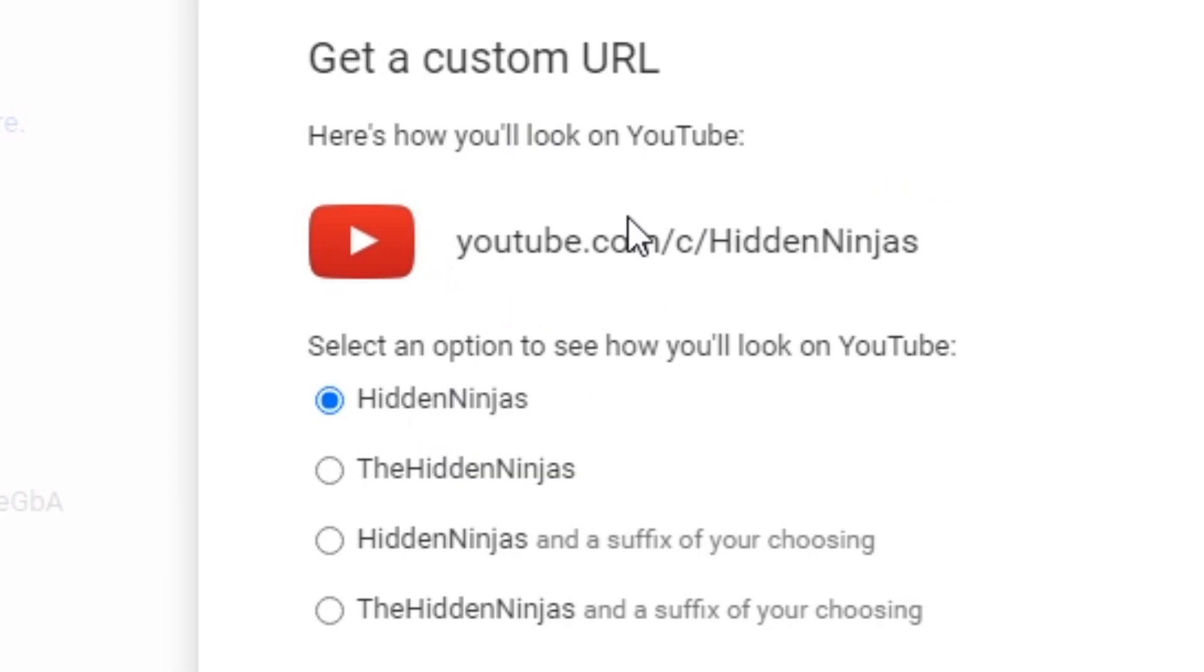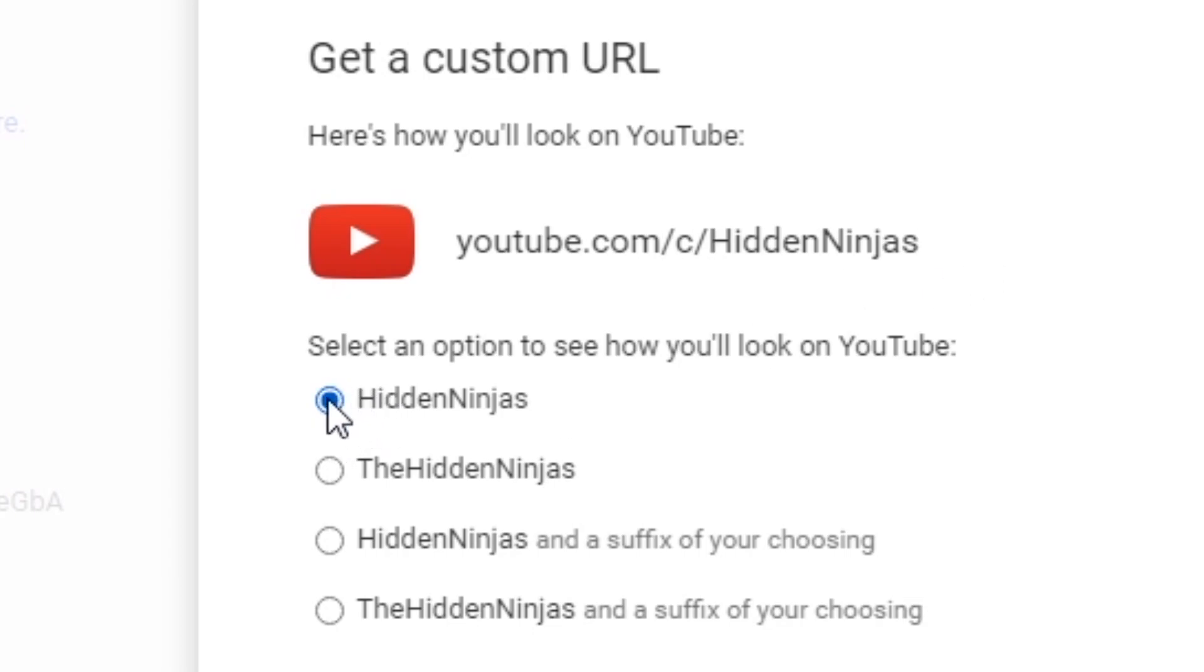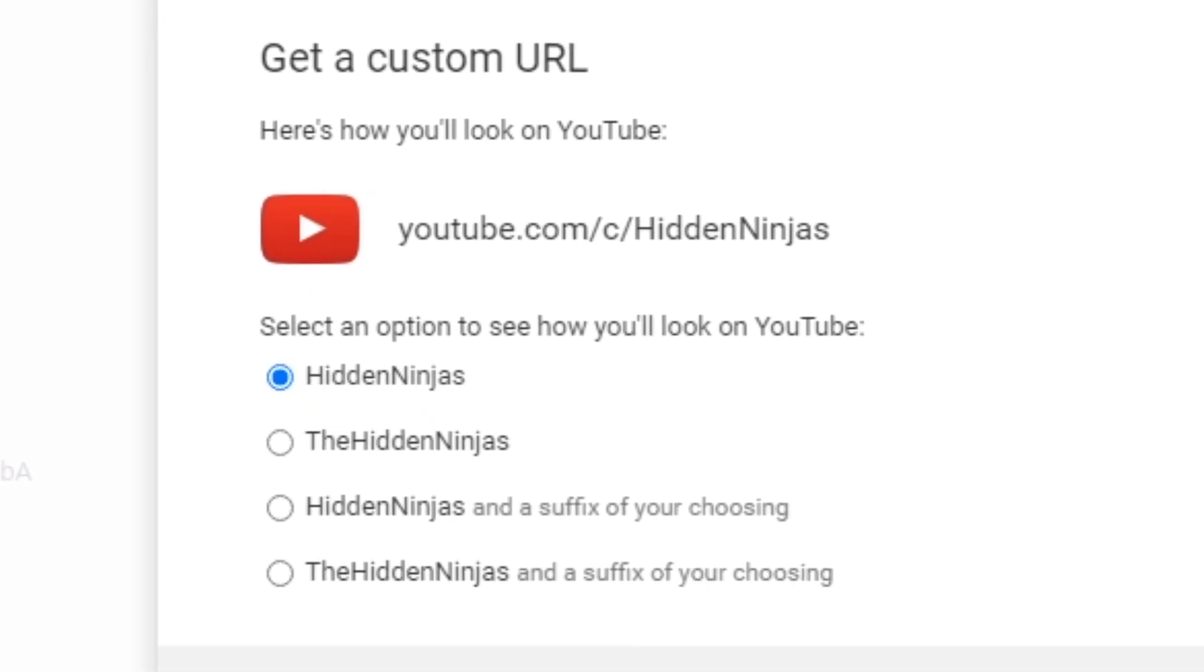You won't necessarily have to type in the scene most of the time. So my YouTube channel will be youtube.com/HiddenNinjas. All I had to do is highlight that at the top.